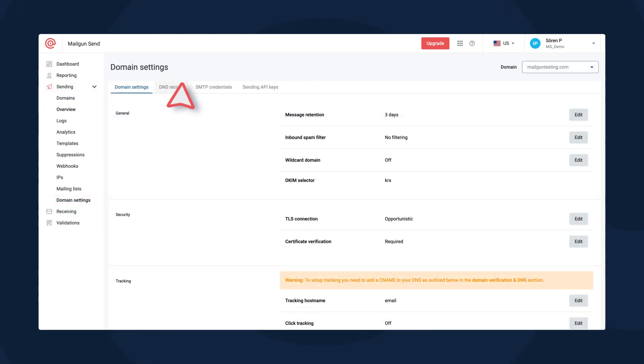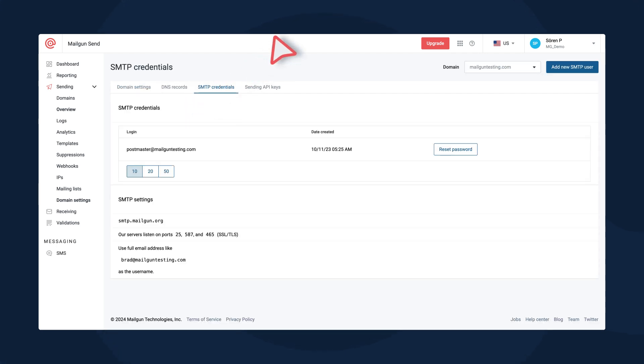From here, you'll see a tab labeled SMTP credentials. All you need to do is copy and paste your SMTP credentials, set up your ideal configuration regarding ports and TLS encryption in the app, and send out a test email to ensure everything is running smoothly. Then you're all set!